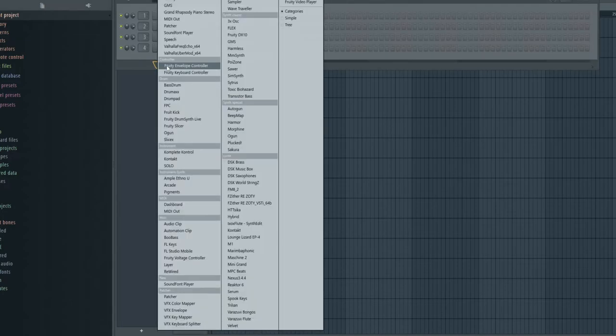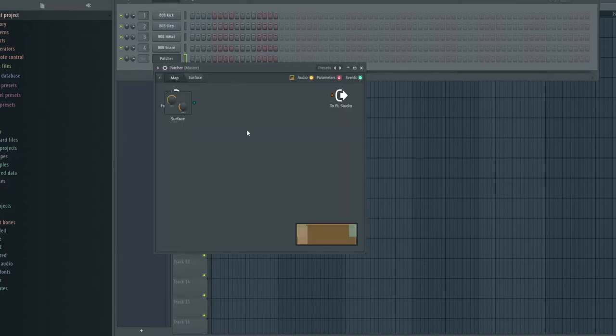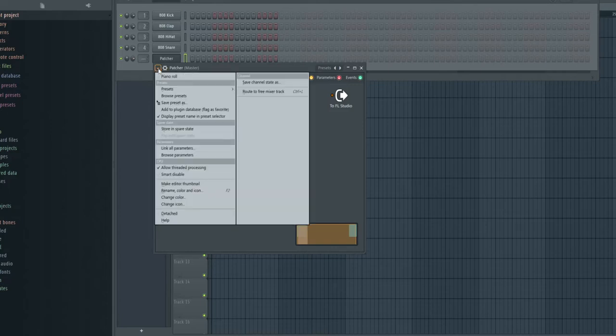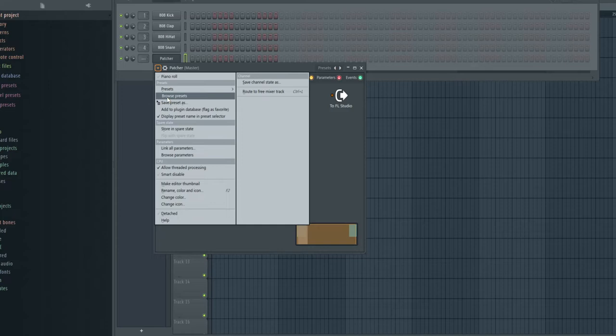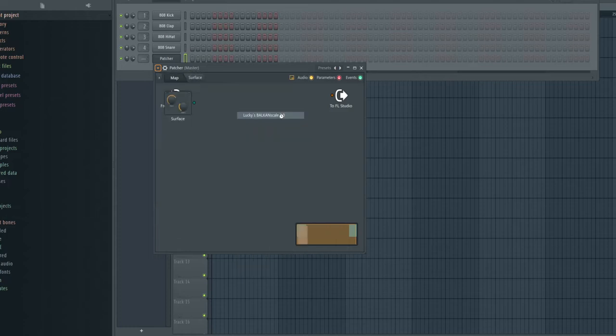When you're in FL Studio, you have to go to the channel rack, open with a plus the patcher. And when you're on the patcher, I just got it right here, but you can go to preset, browse presets. But I already got it right here, it's Lucky's Balkan Scale 2.0.